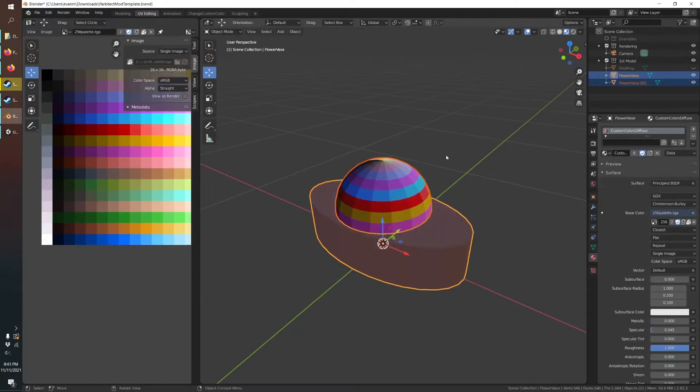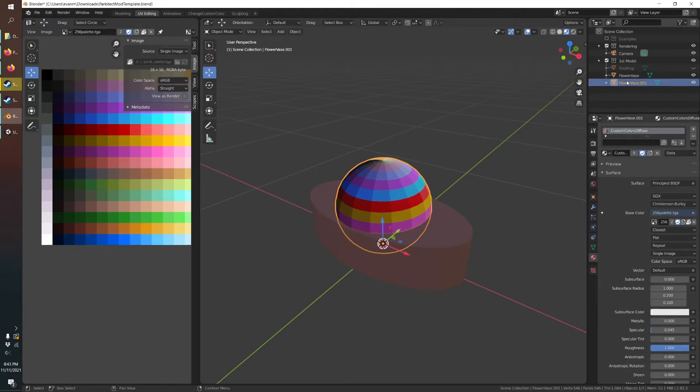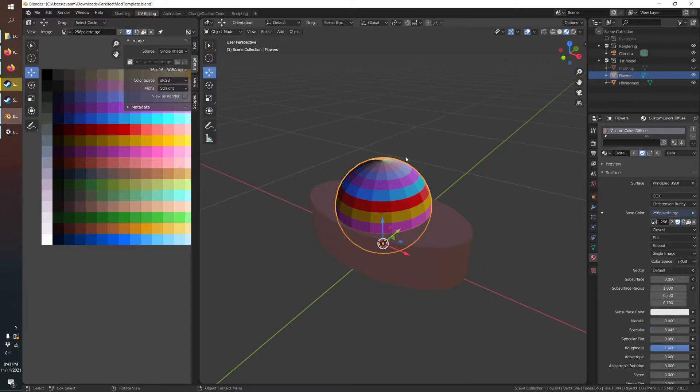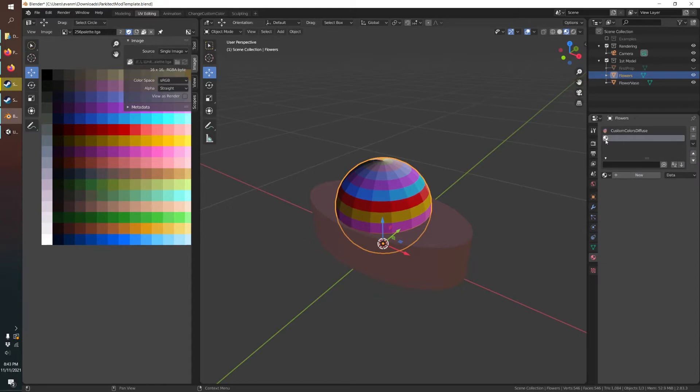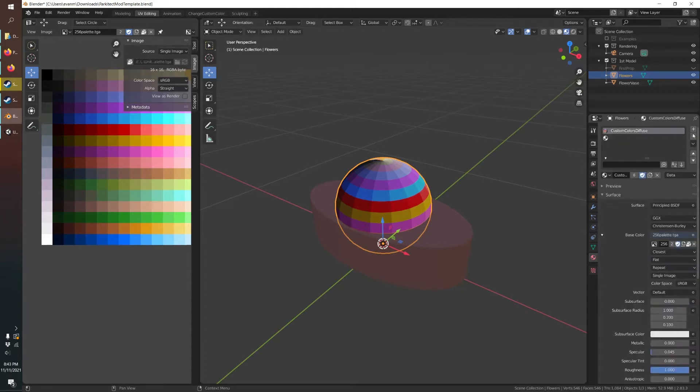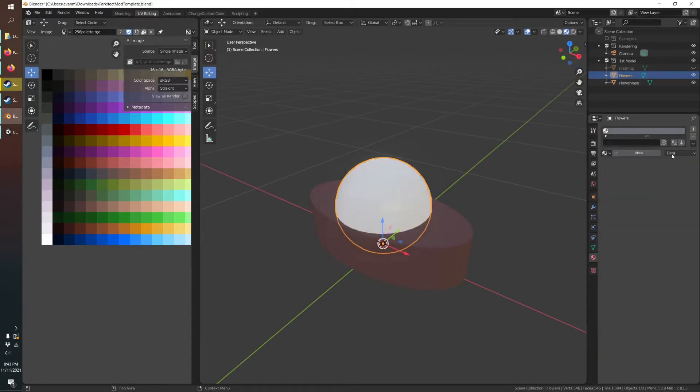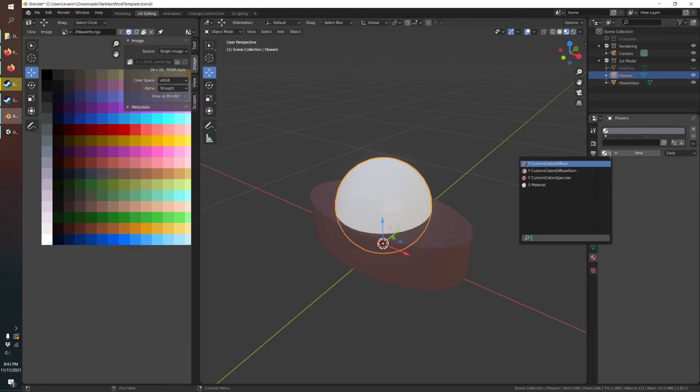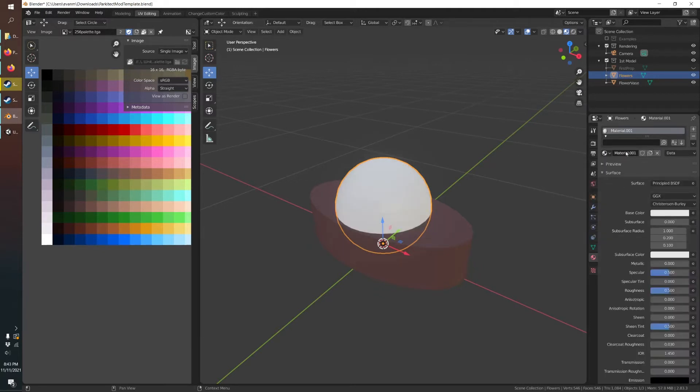So now we've got two things. Flower base and then we'll just call this flowers. So now it's a separate object. And what we can do with that is we can give it a different texture. So we'll add a new texture, just hit the plus, get rid of that one and hit new.